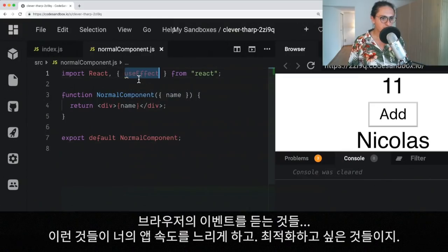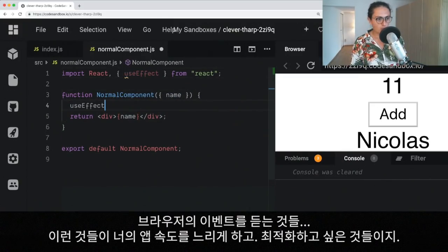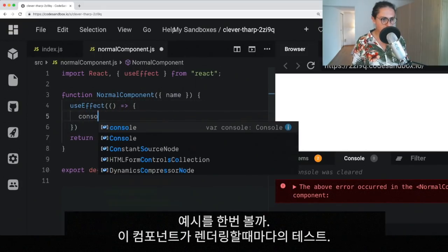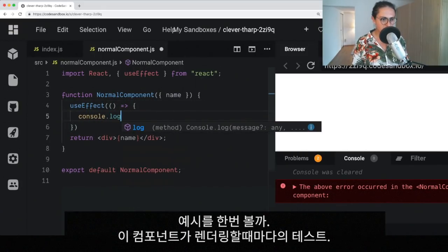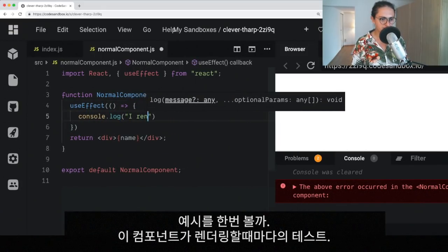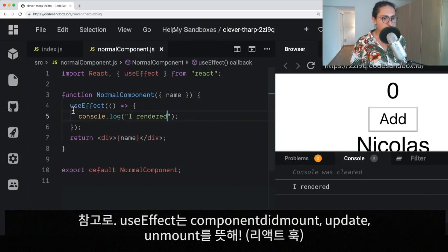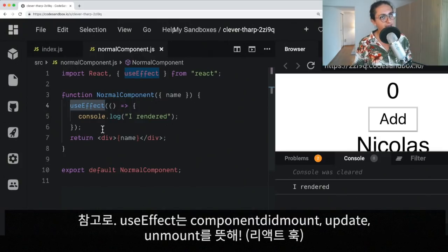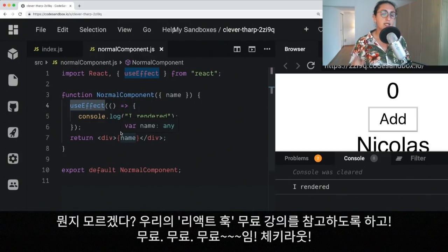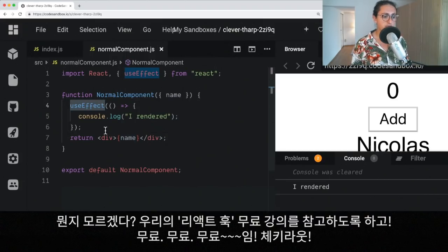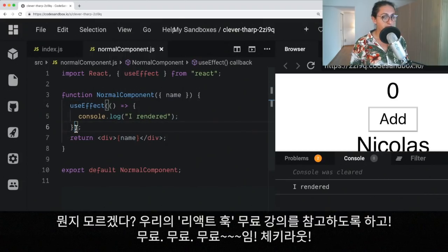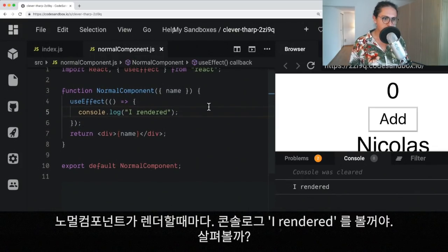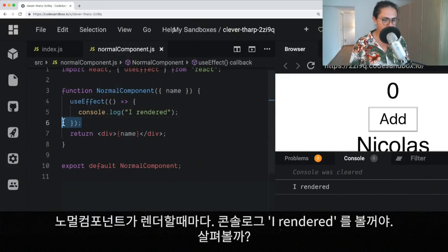And the way you optimize them is by avoid re-rendering them when you don't need to re-render them. So, let me show you here. Just, let's do a quick test of console log every time this component re-renders. If you don't know useEffect, useEffect is componentDidMount, update, and unmount in the same one. If you don't know about hooks, check out our free ReactJS hooks course. The best price is free. So, every time that normal component re-renders, we're going to see I rendered. Let's check it out.